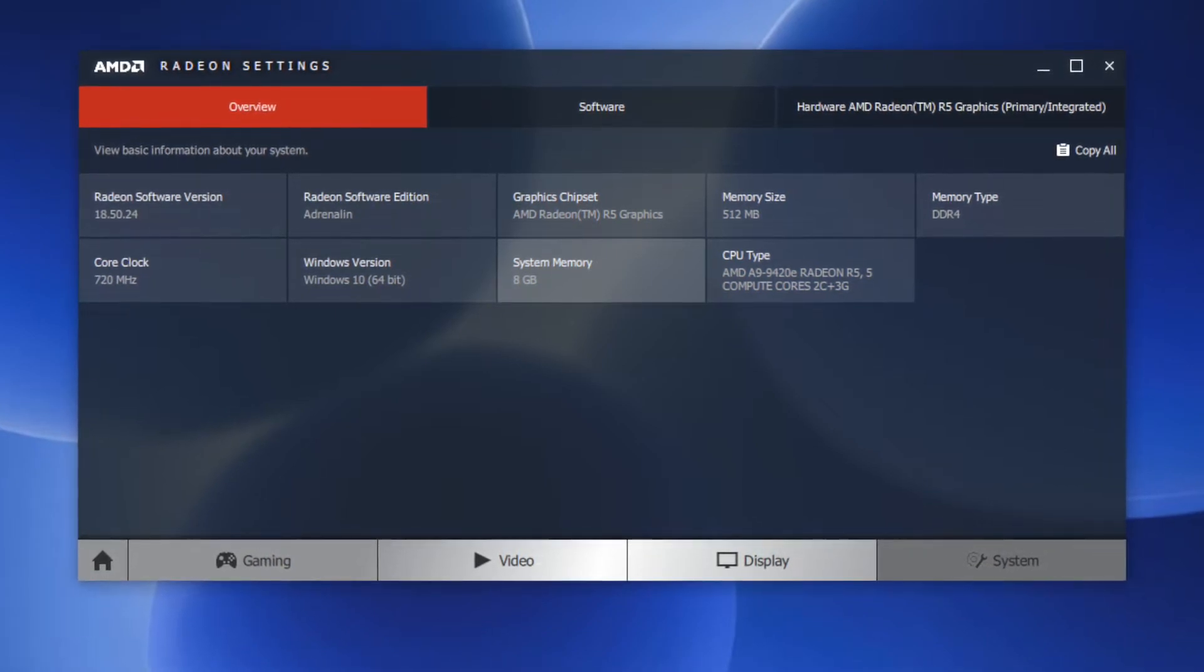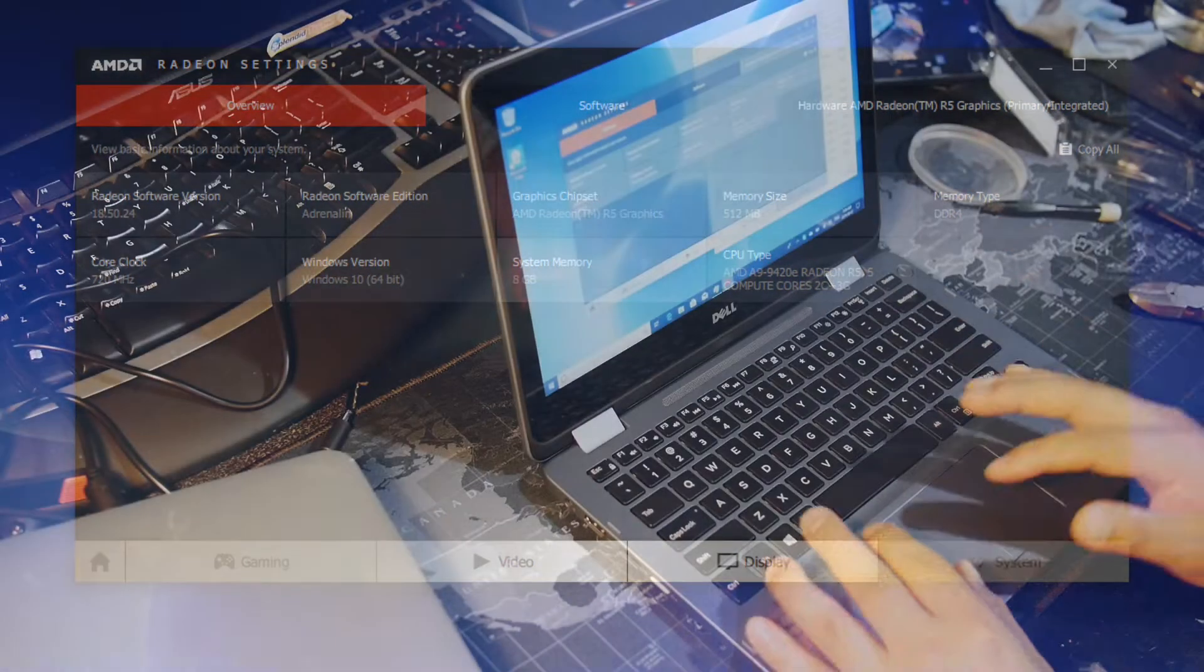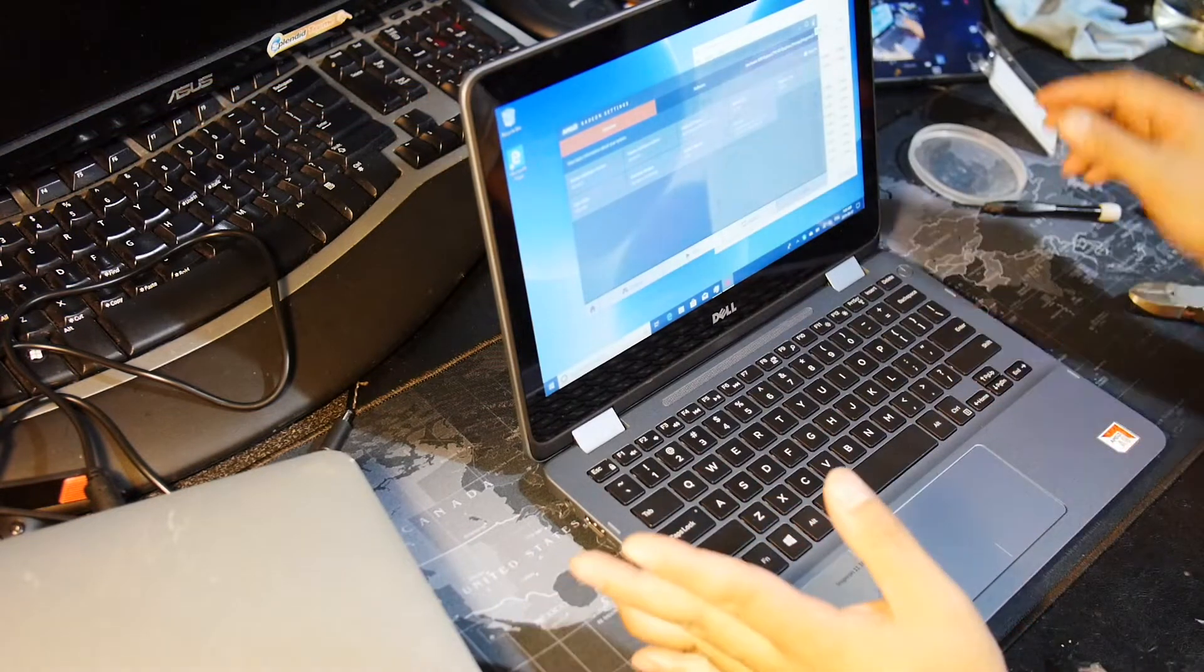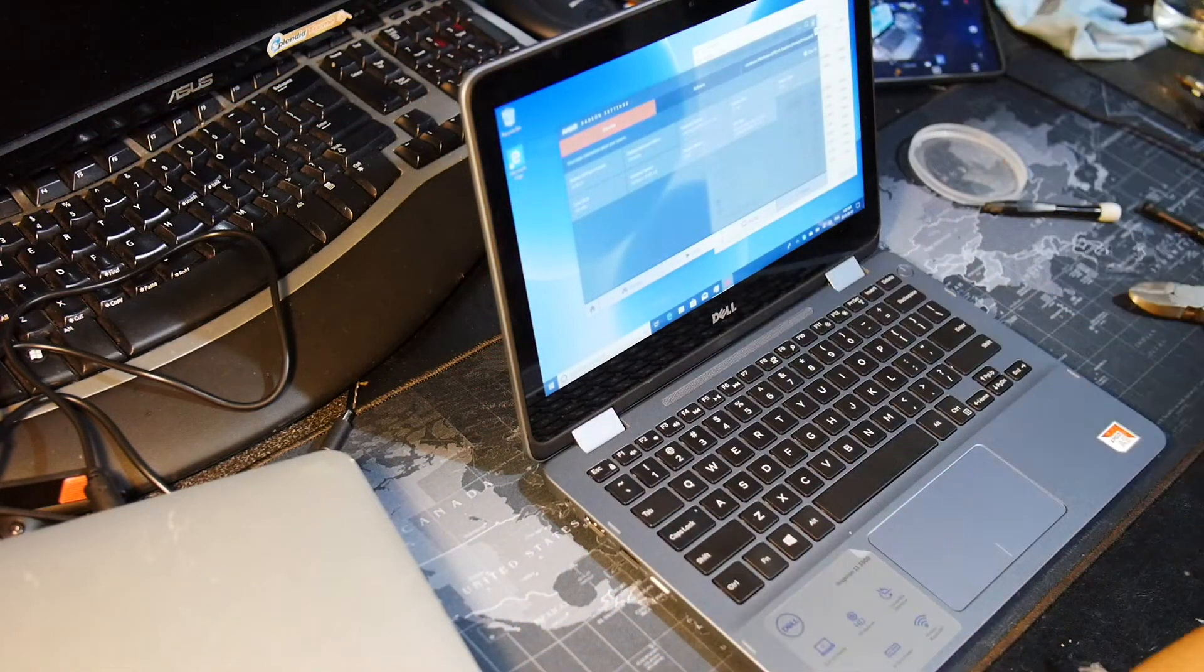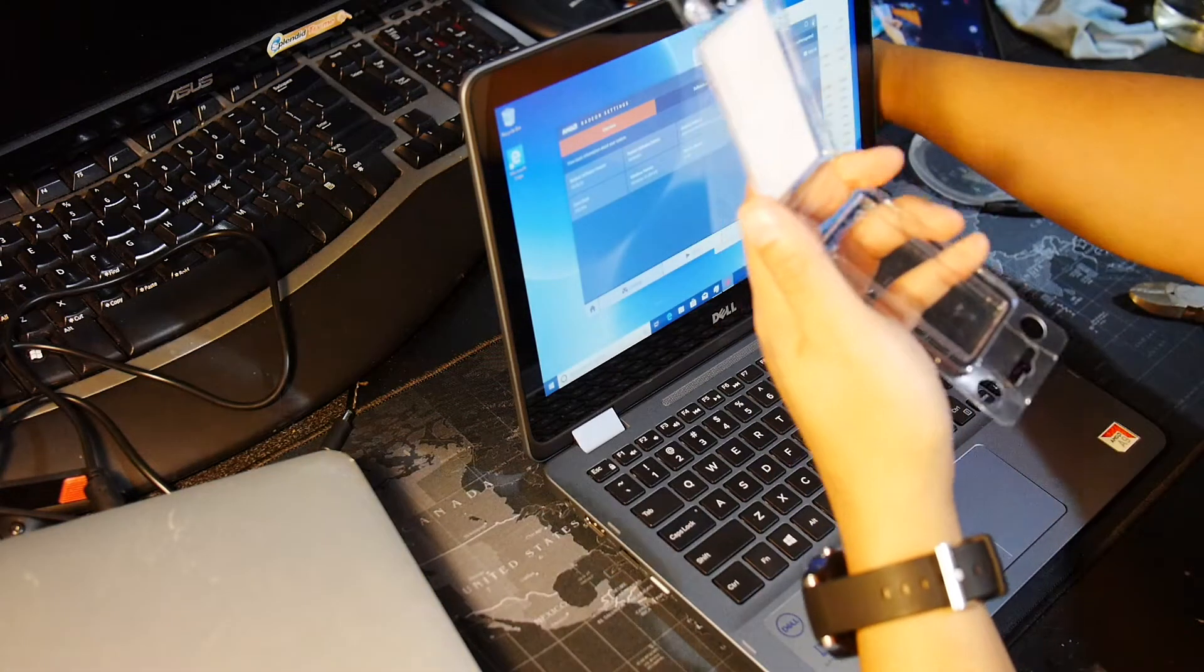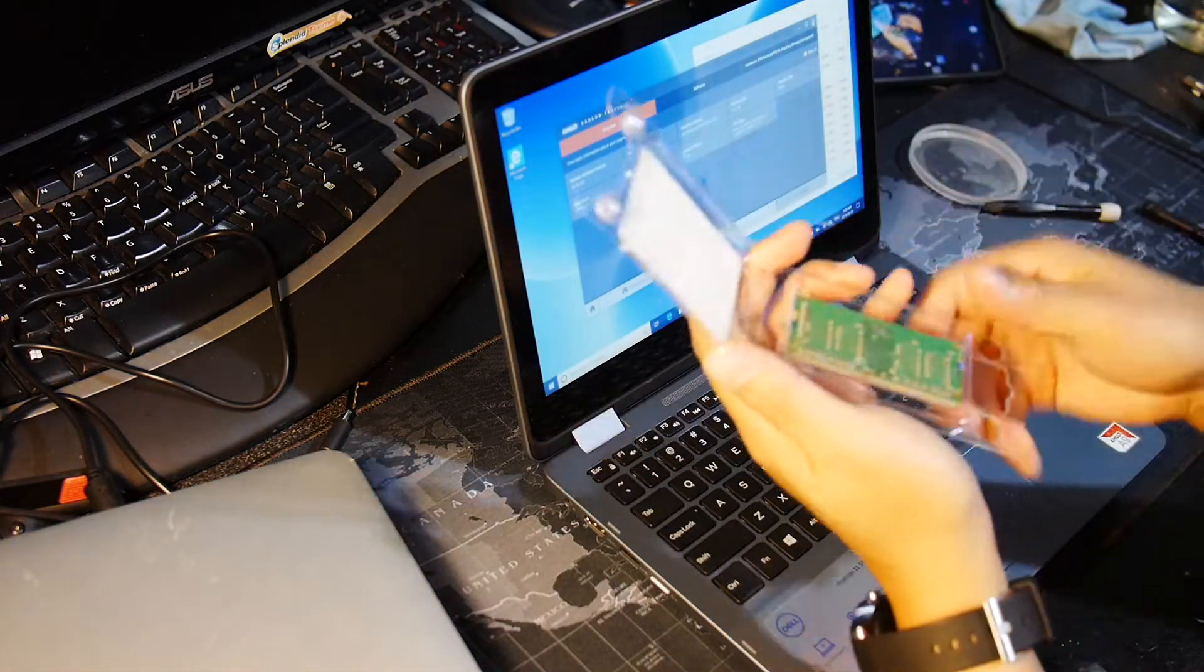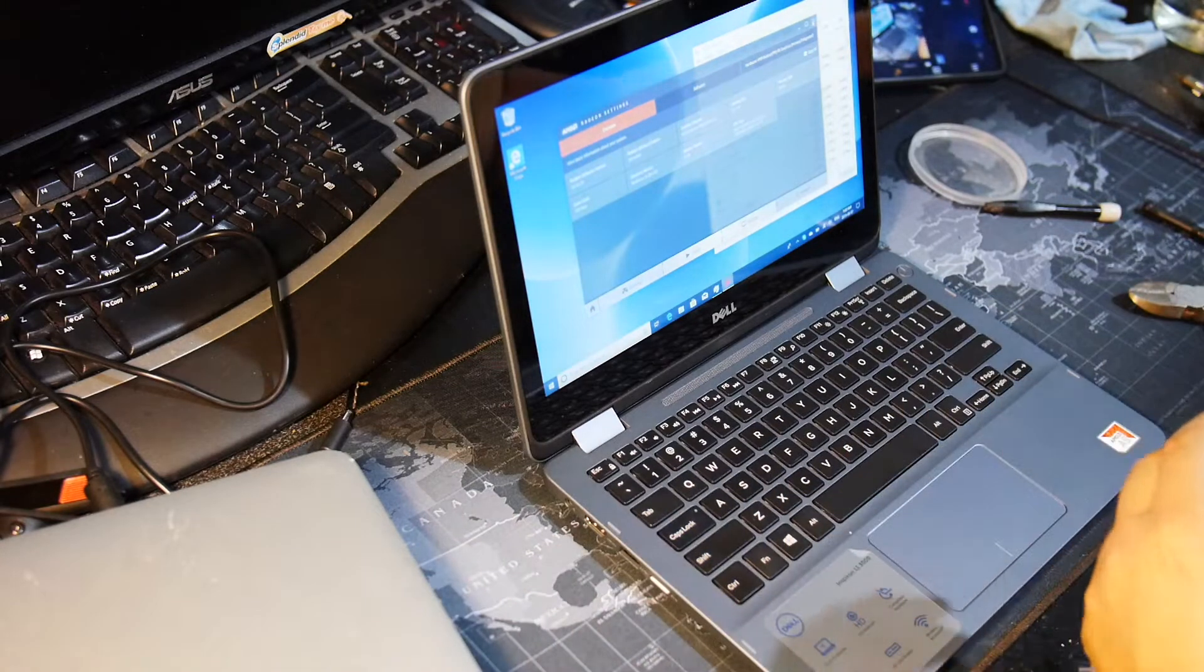So we just upgraded the RAM. It didn't take that long. We'll put the old RAM in the other case here. Close that up, put that aside.